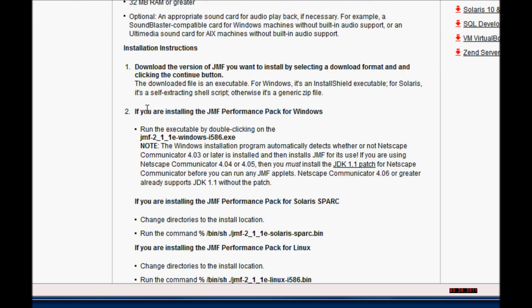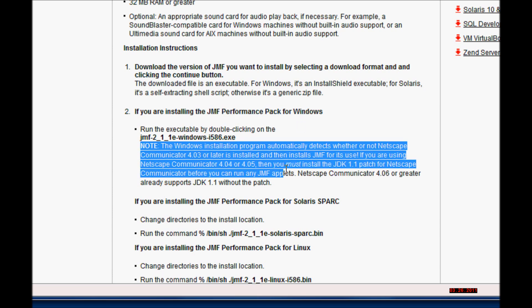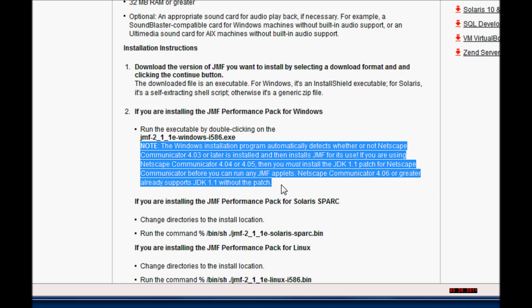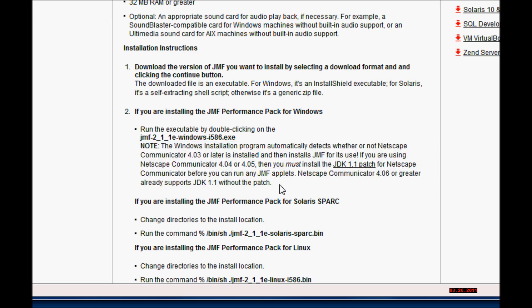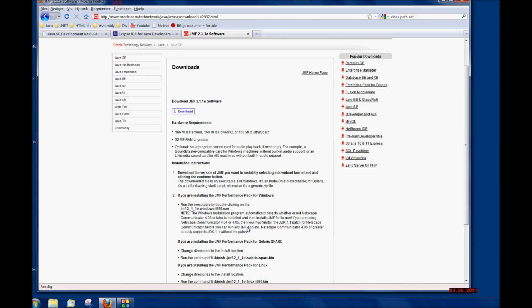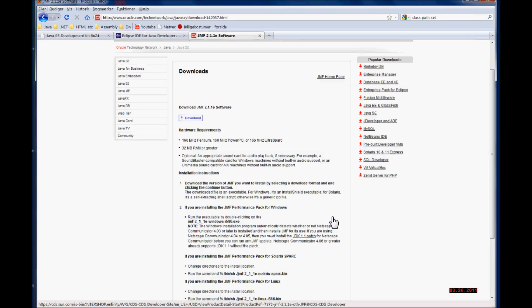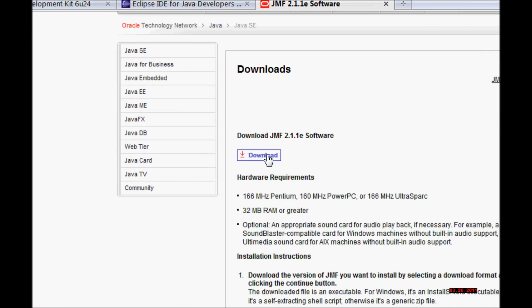I'm going to be reading the Java Media Framework Performance Pack installation. There is a note about people using Netscape Communicator in Windows, but if you are using Firefox or Internet Explorer you should be good to go. Go ahead and click download.